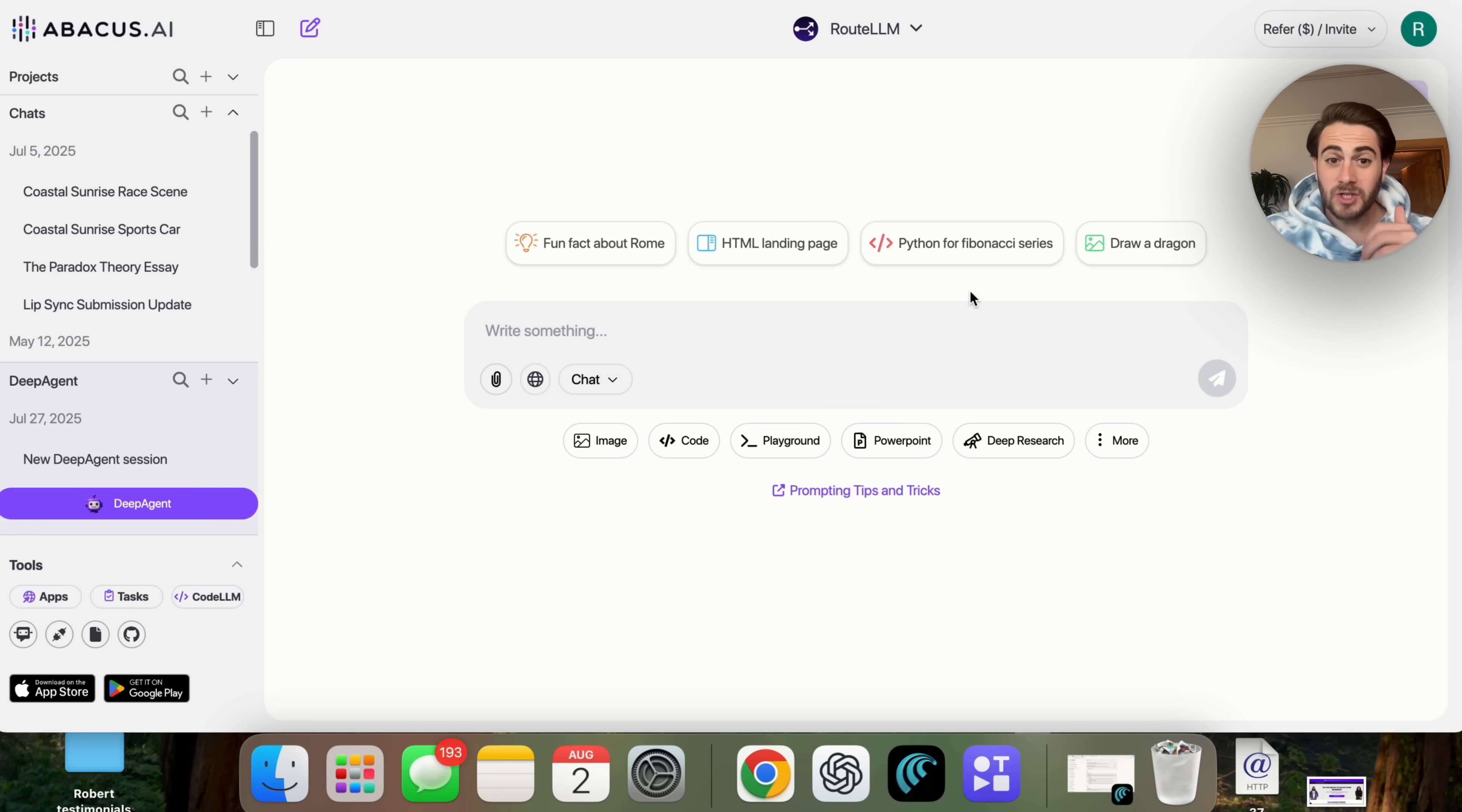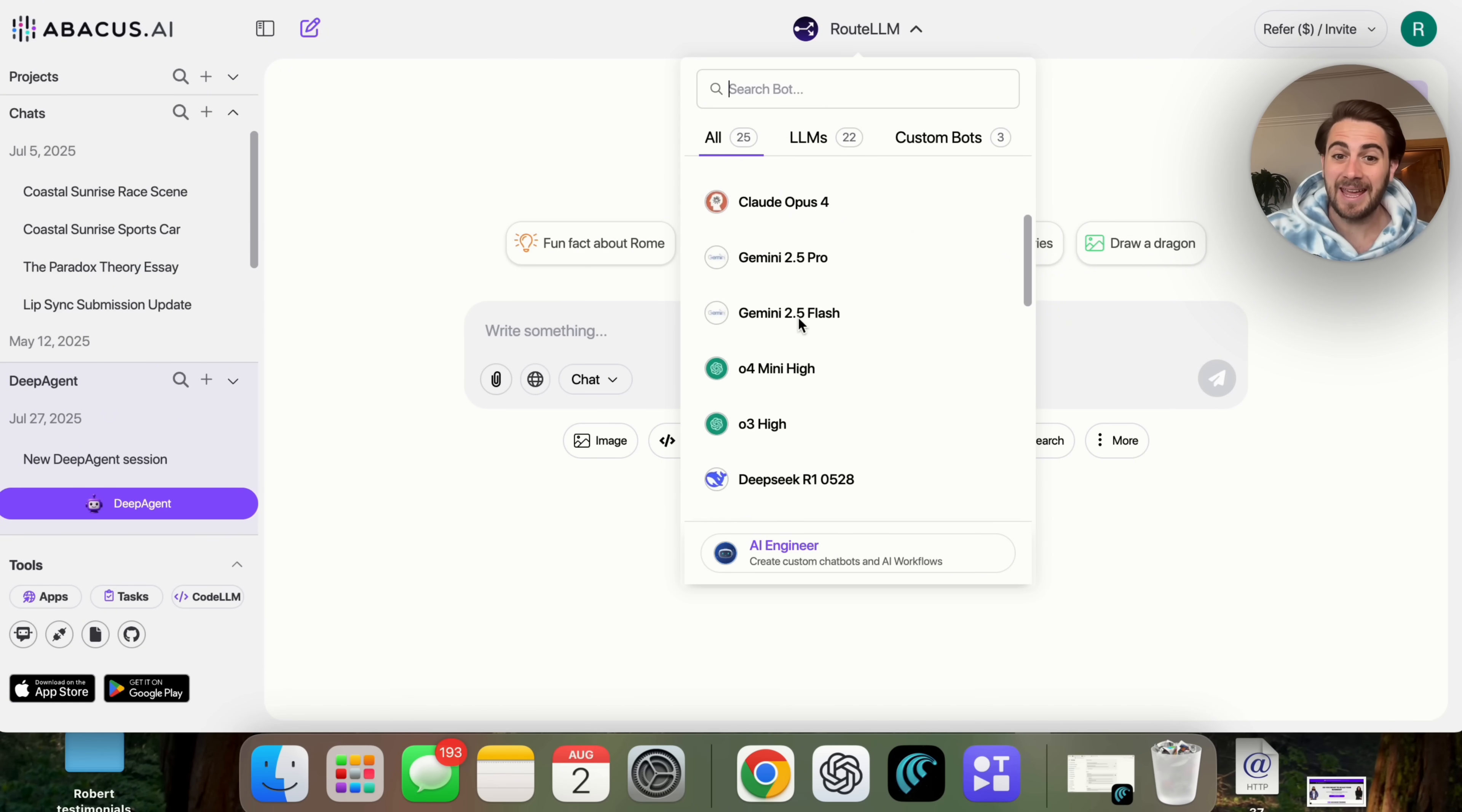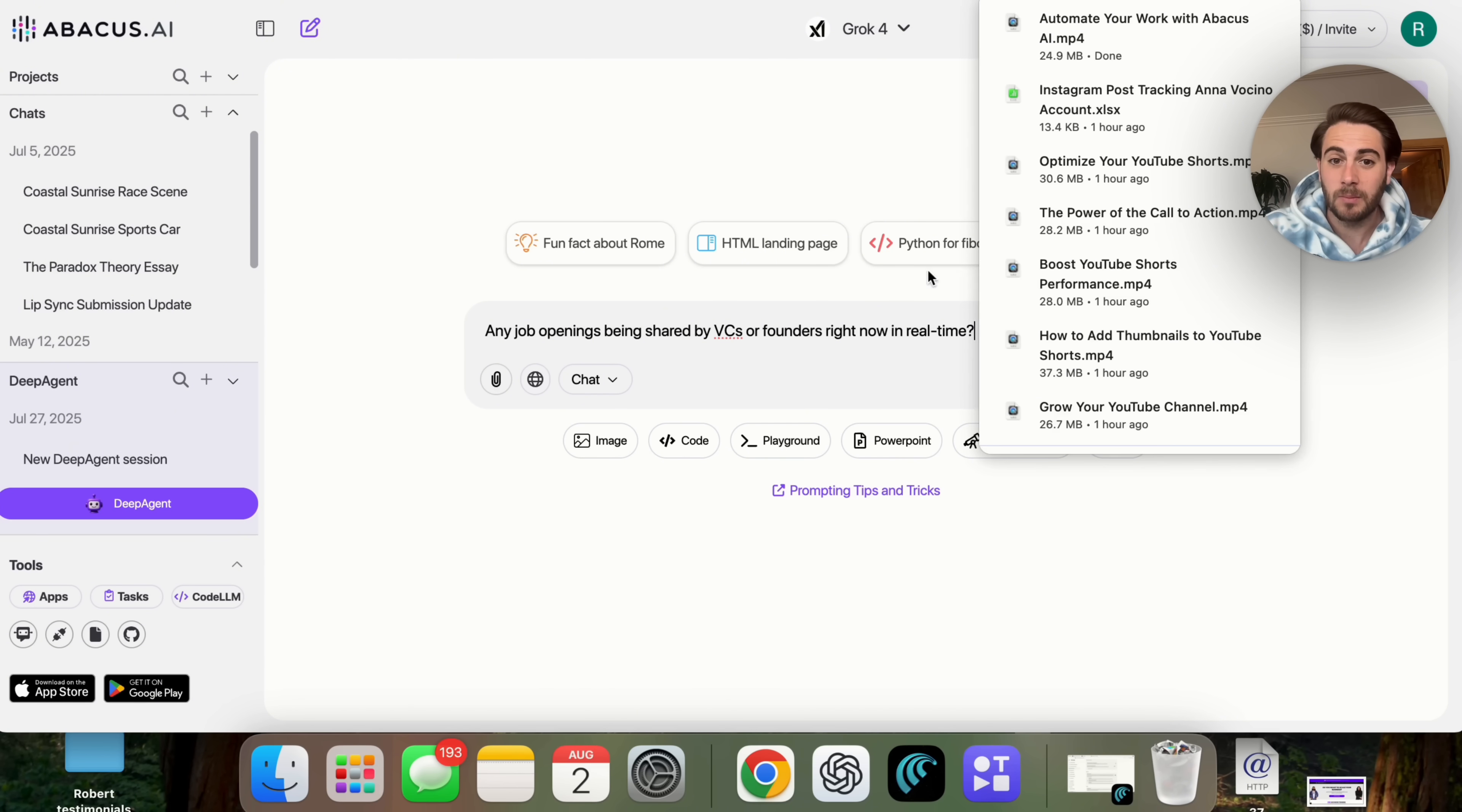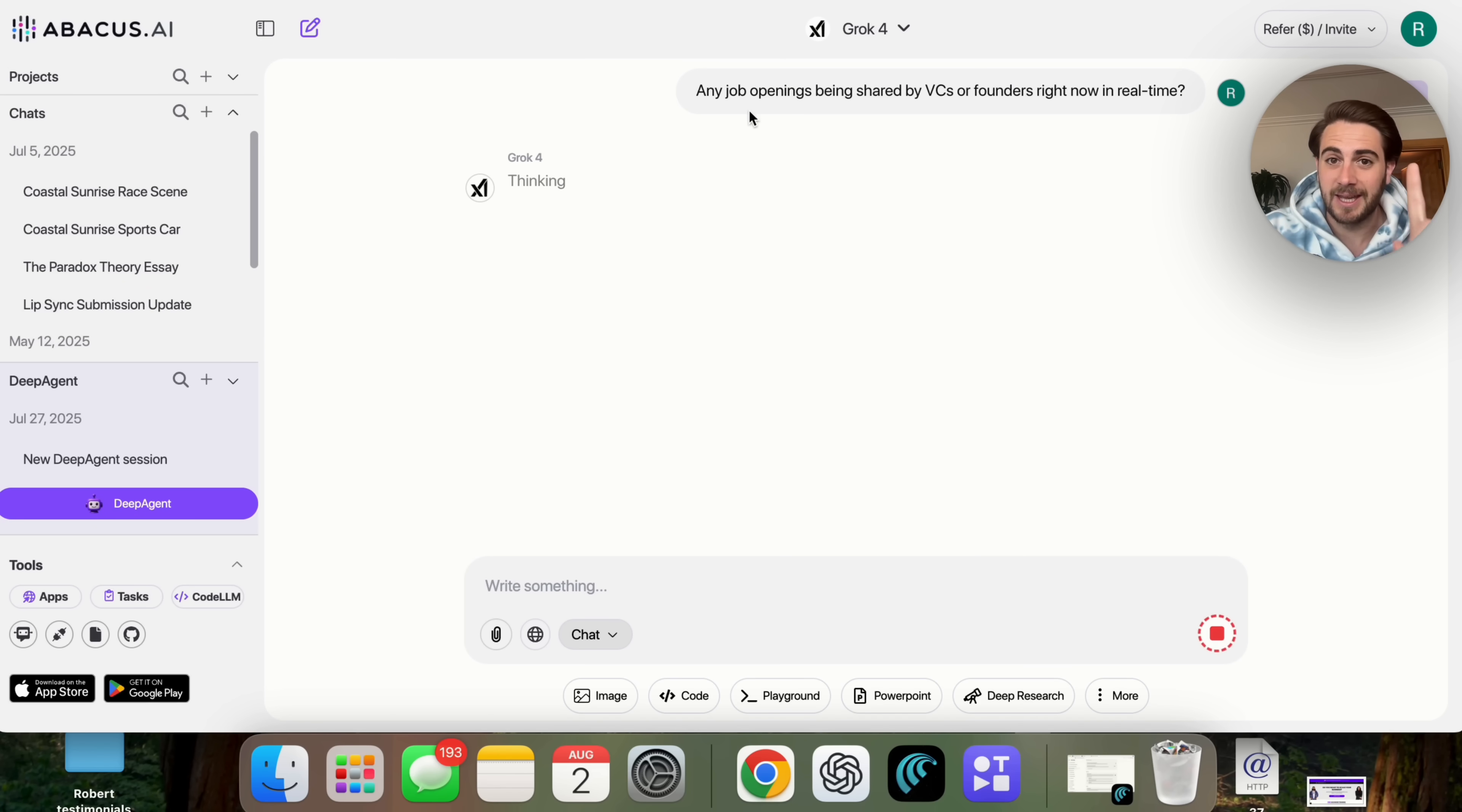Now, I don't want to just keep telling you about it. I actually want to show it to you. The first thing that I want to show you is that this actually gives you access to real-time searches with both Claude Sonnet and with Grok 4. So if I was to go on Grok 4 myself or Claude Sonnet myself, I can't actually get access to real-time search. In fact, this is the only way for you to be able to do this. So let's pull up Grok 4 right here and ask it a question like this: are there any job openings being shared by VCs or founders right now in real-time? This is going to go through and actually find the answer to that.